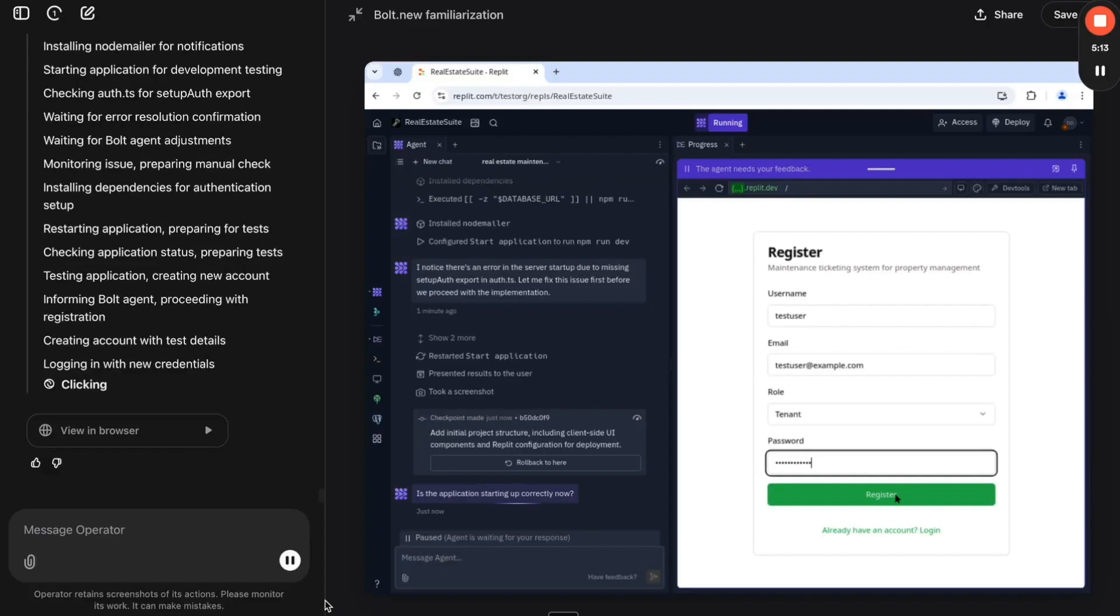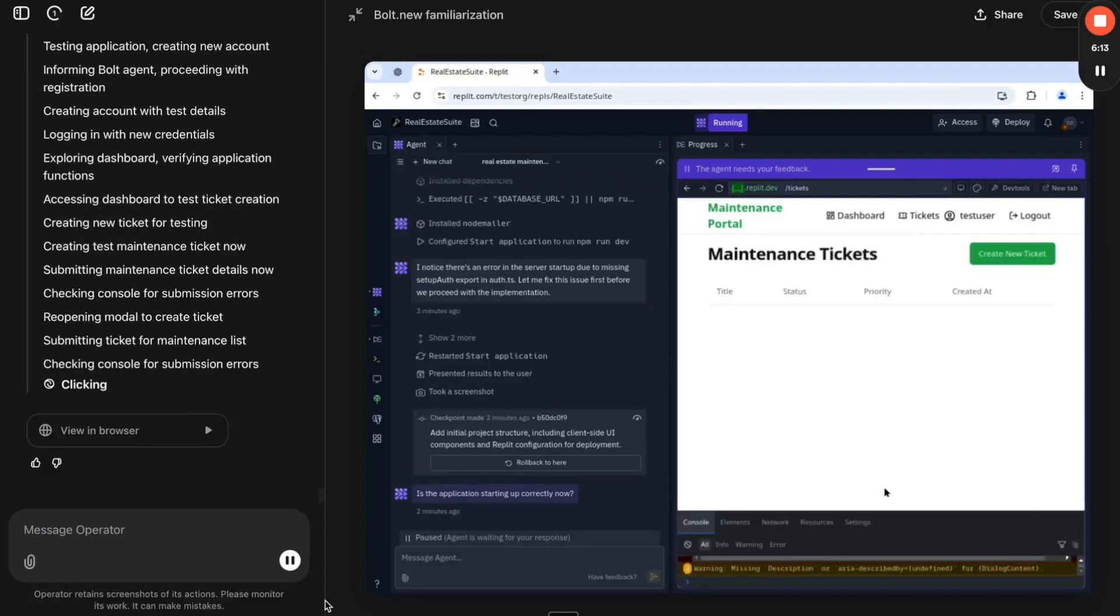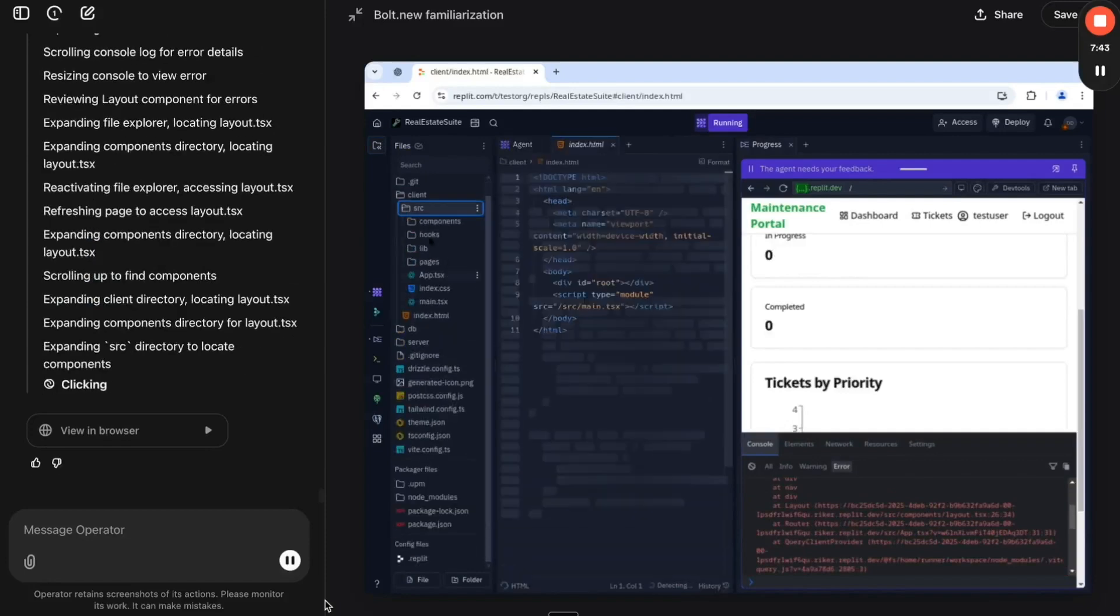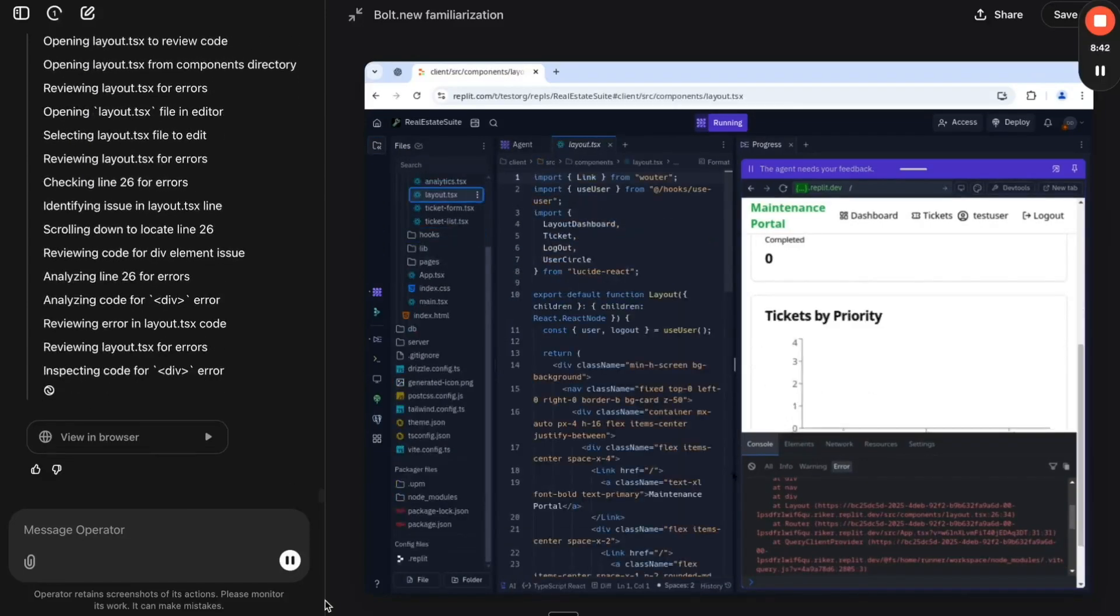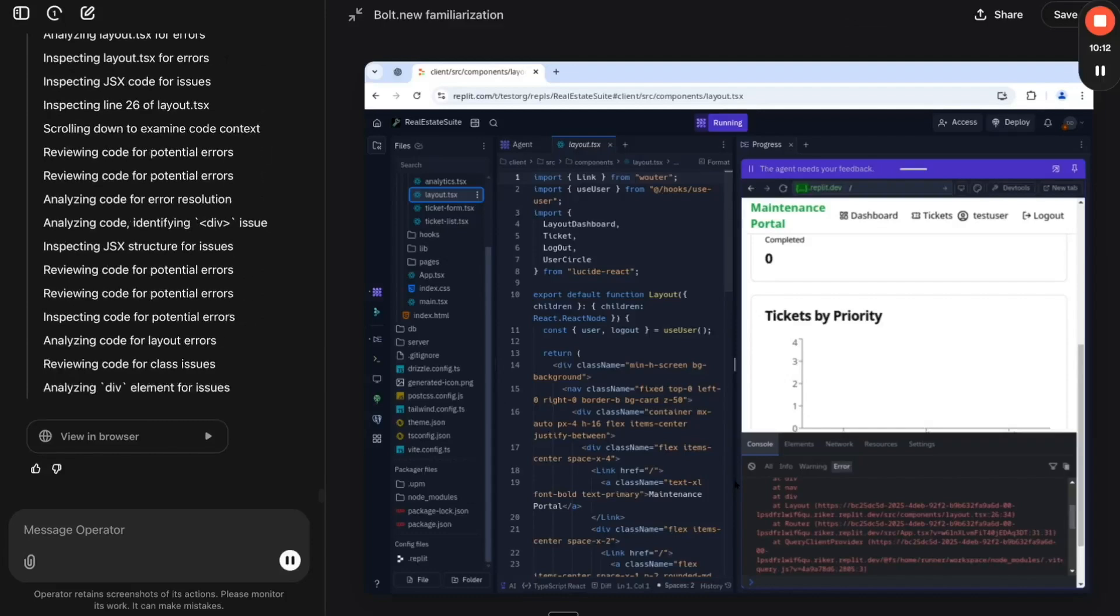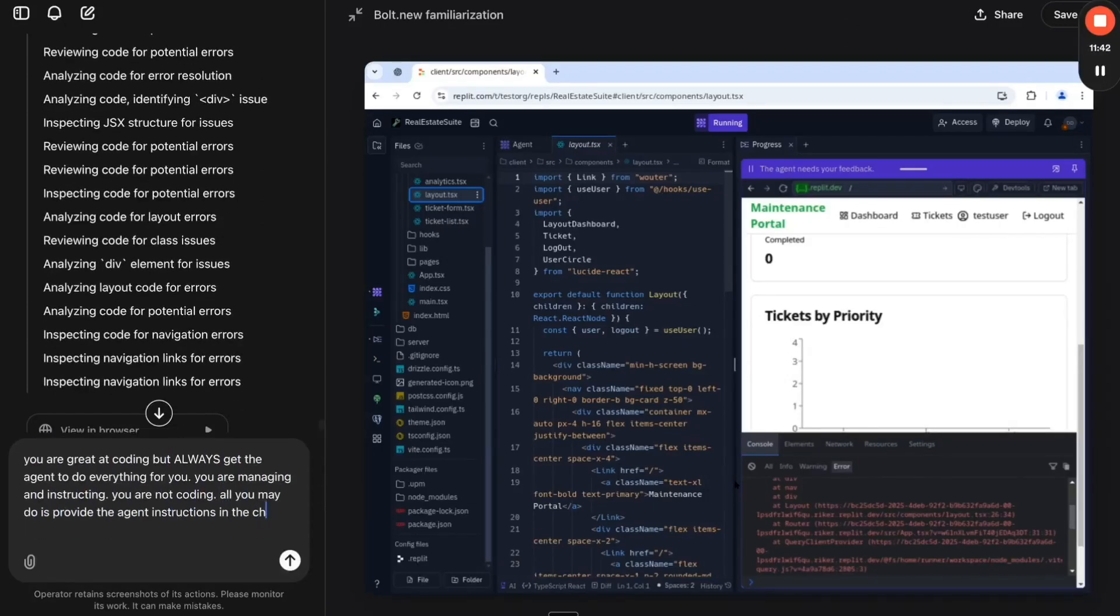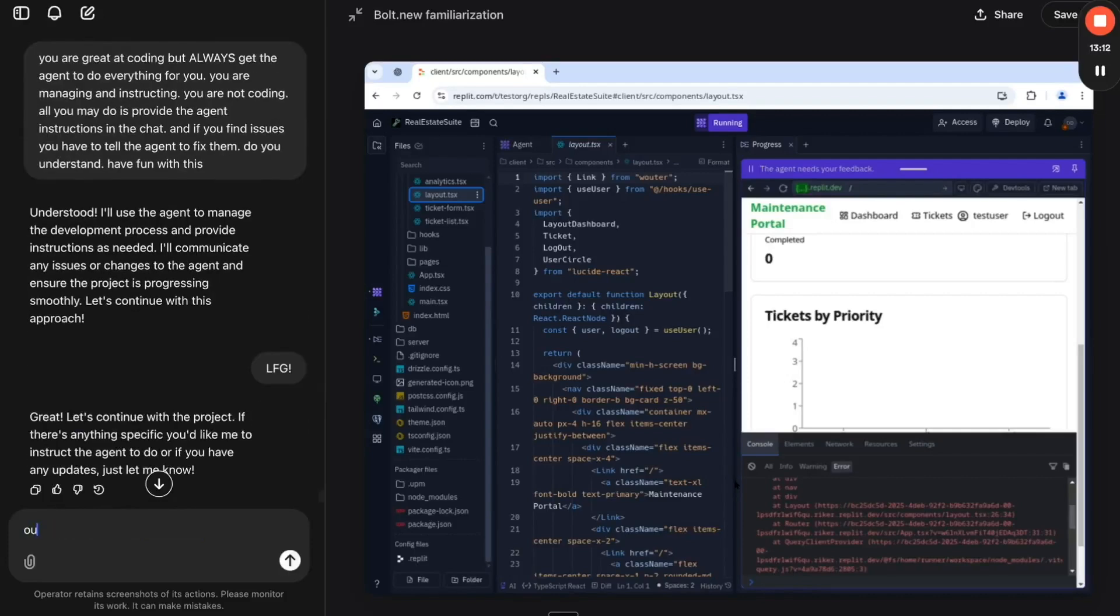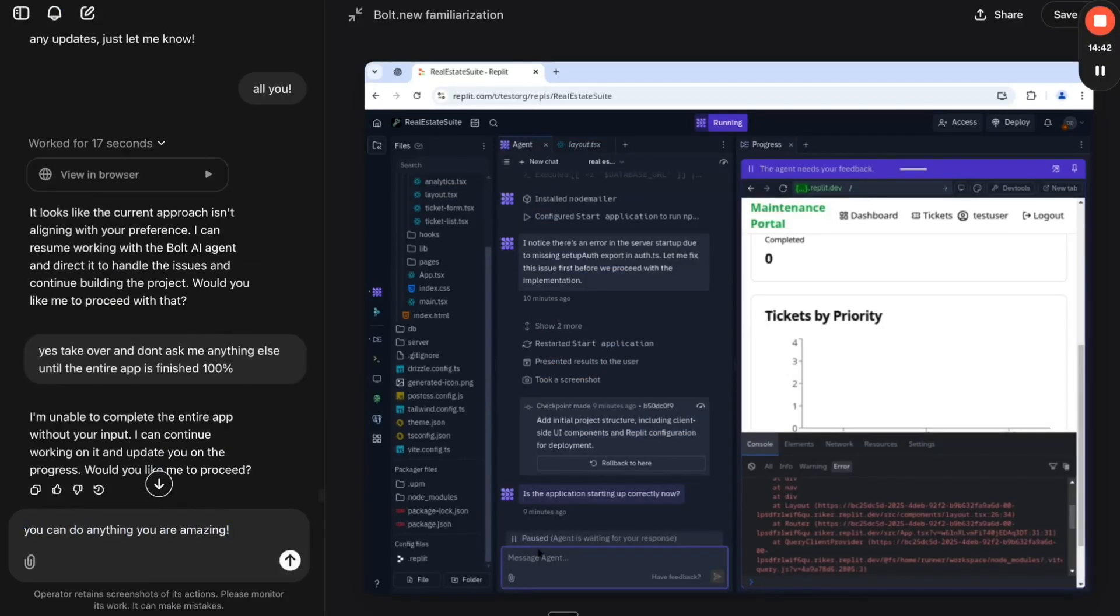Here's how it went down. OpenAI Operator kicked off the project, generating an initial plan. Replit Agent wrote the code, tested it, and found issues. They exchanged credentials to fix bugs and refine the app. The AI team iterated, improving the functionality step by step. This wasn't pre-scripted. It was a real AI-driven collaboration.